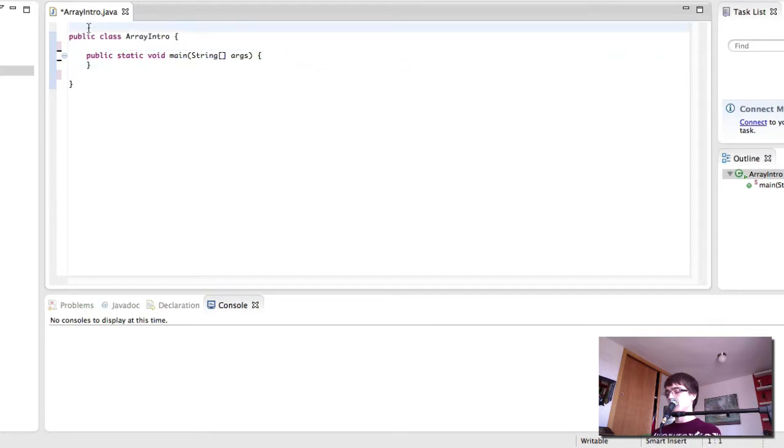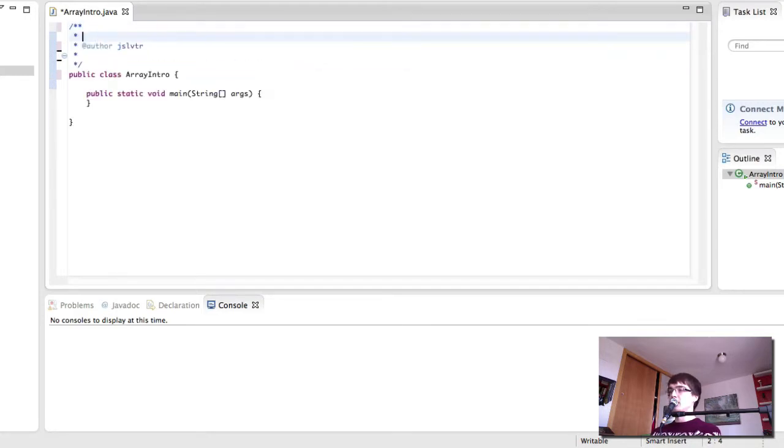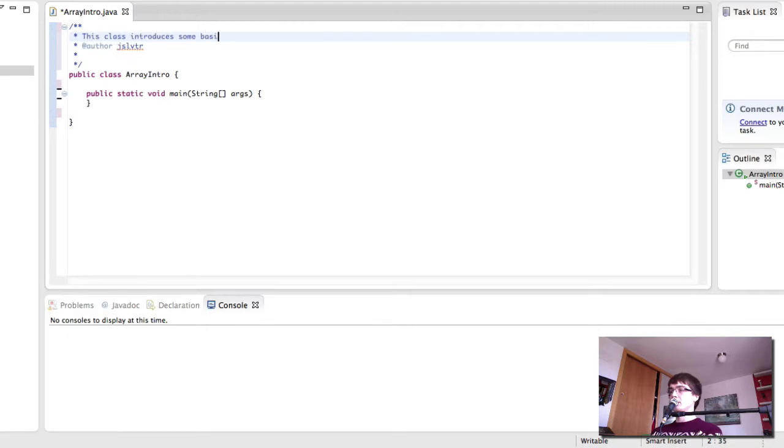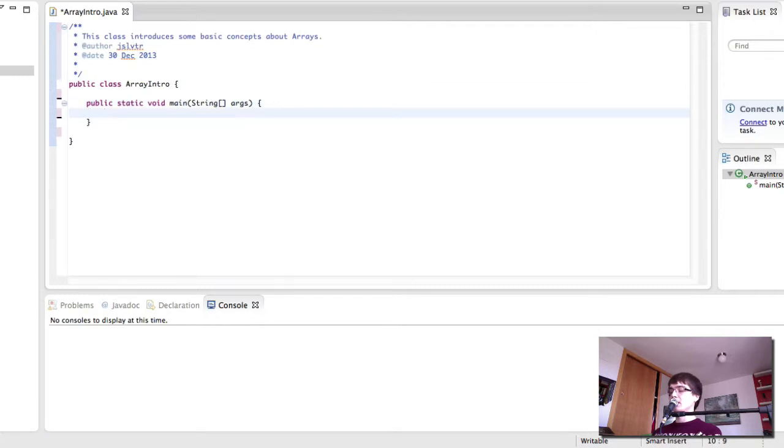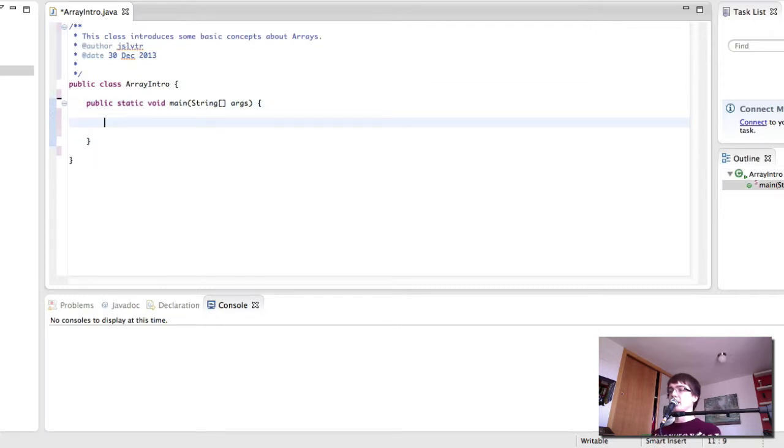First of all, let's write the Java documentation. And here in our main method we're going to write the things we can do with arrays.